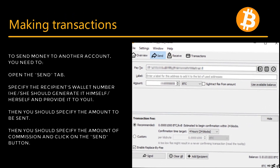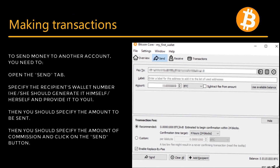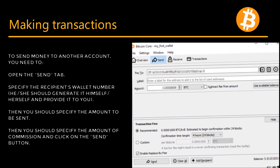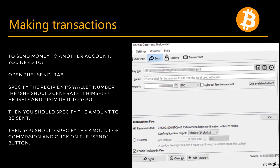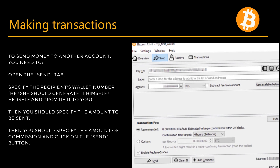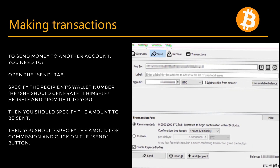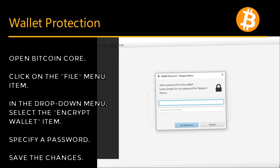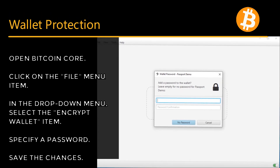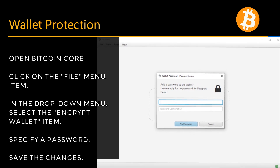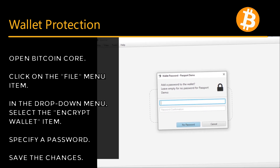Specify the recipient's wallet number — they should generate it themselves and provide it to you. Then specify the amount to be sent, specify the amount of commission, and click on the Send button.